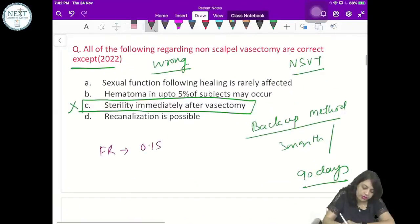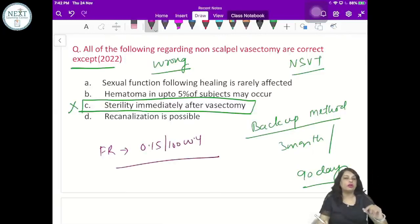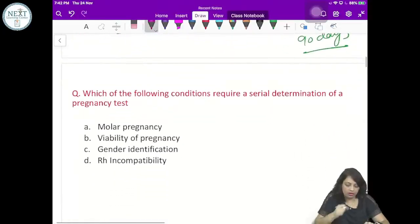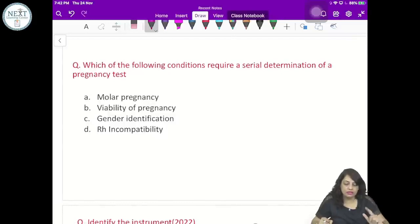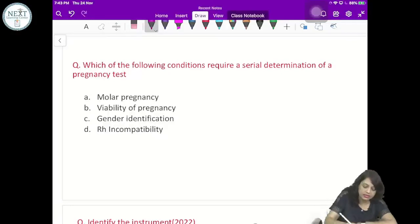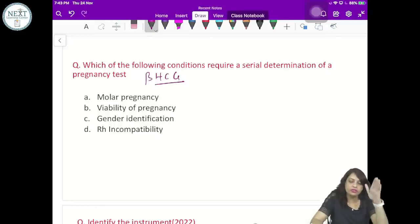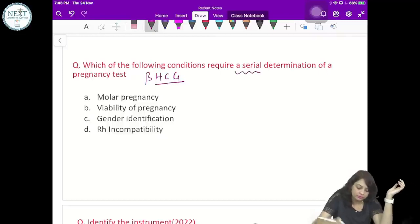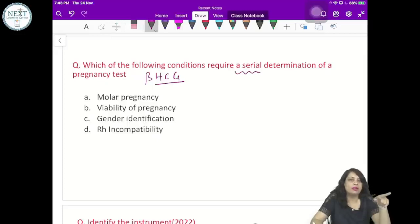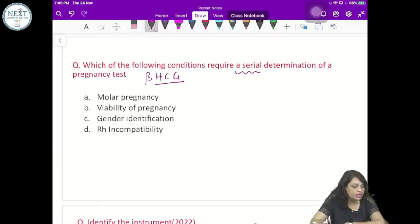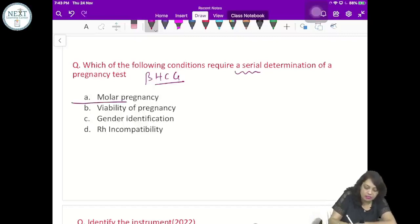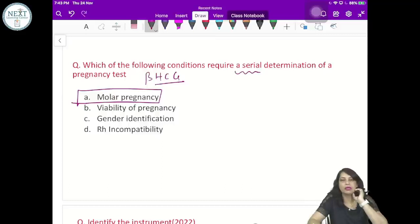Which of the following conditions requires serial determination of beta-HCG — i.e., at weekly or monthly intervals? Options: molar pregnancy, viability of pregnancy, gender identification, Rh incompatibility. The answer is molar pregnancy — serial beta-HCG monitoring is done in molar pregnancy, which is self-explanatory.